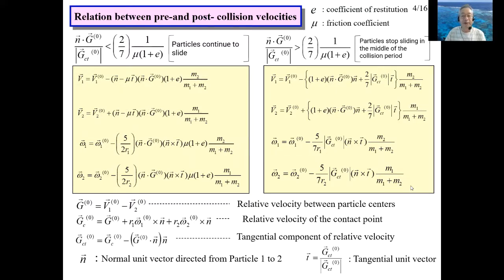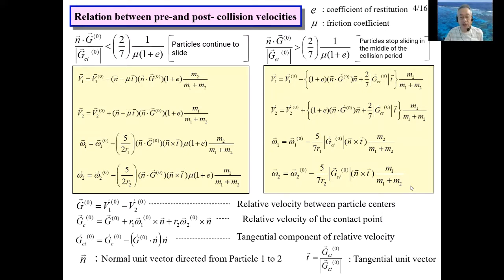This slide shows the result. In this lecture, the derivation of the equations is omitted and only the final results in the yellow frames are shown. As in the case of particle-to-wall collision, the solution formulas differ depending on whether the two particles continue to slide during the collision period or stop sliding in the middle. The left yellow frame corresponds to continued sliding, the right frame to stopping mid-collision. Several variables appearing in the results are defined below the yellow frames.